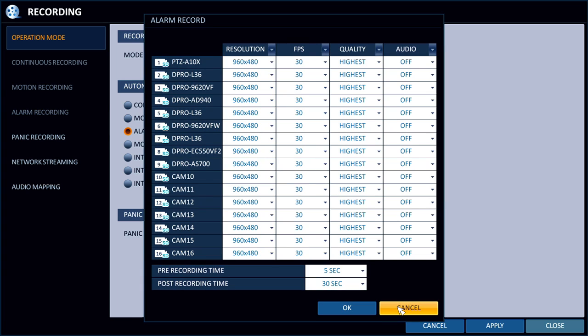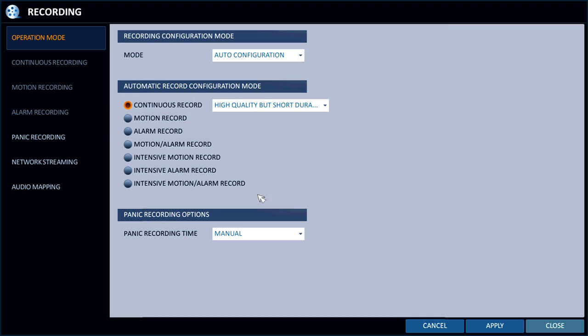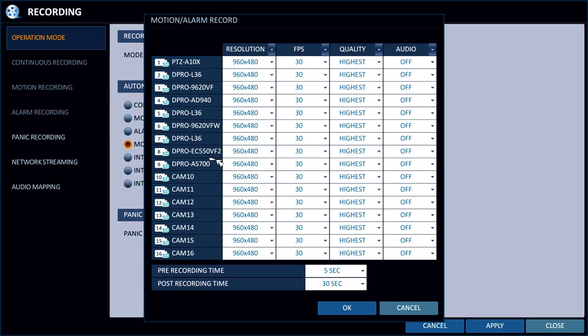Same thing, you can set each camera's frame rate and everything. Then there's motion and alarm recording, so that recording is triggered when motion is detected by a camera or from an external alarm sensor.